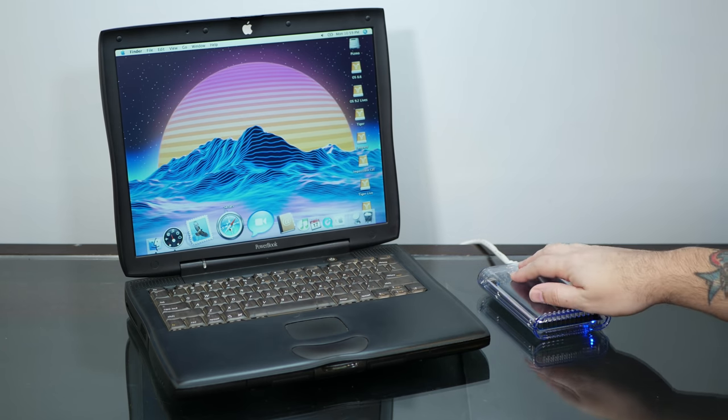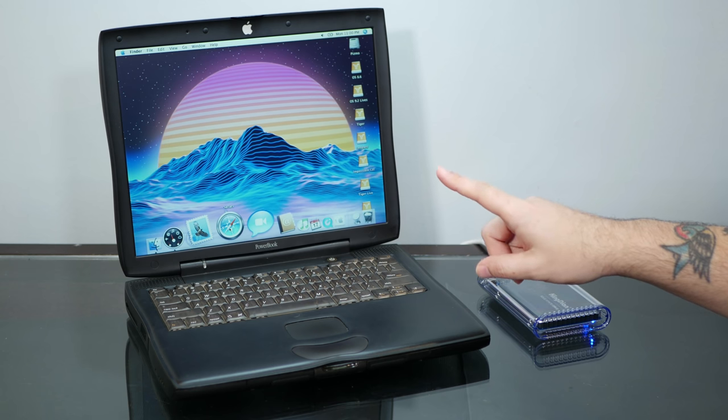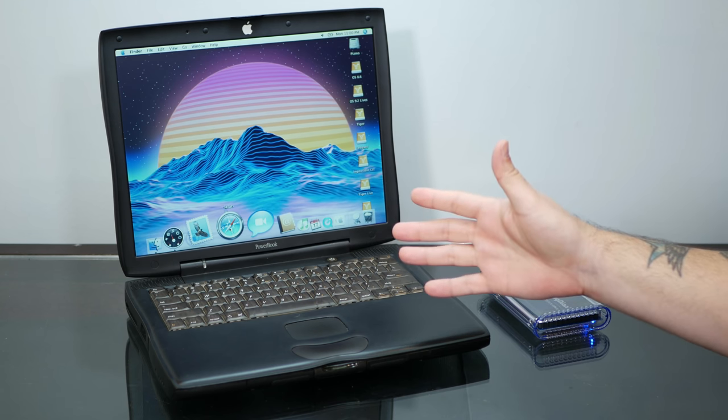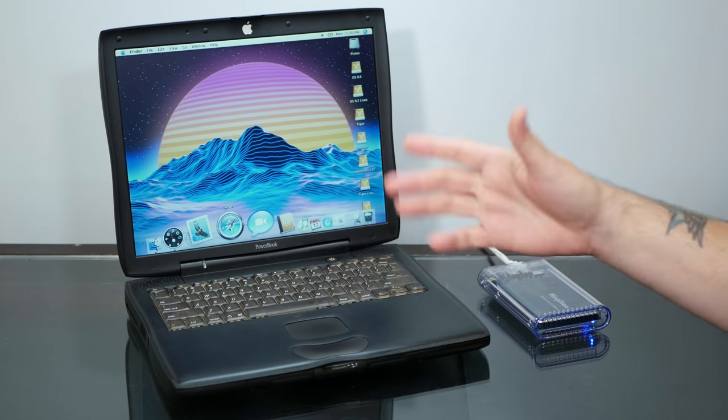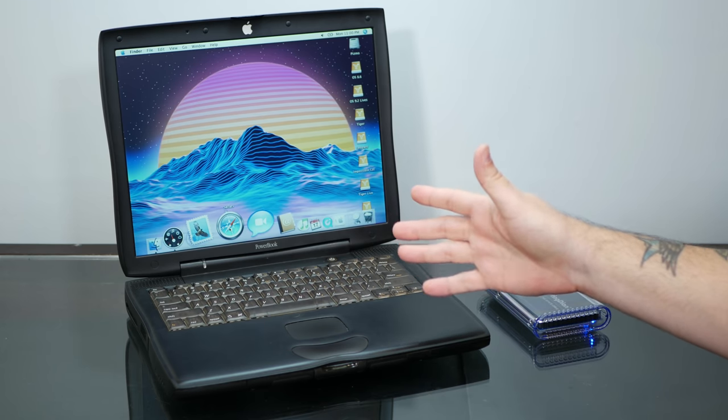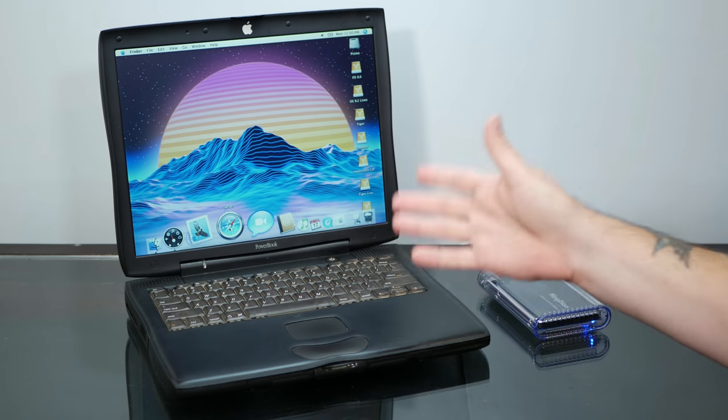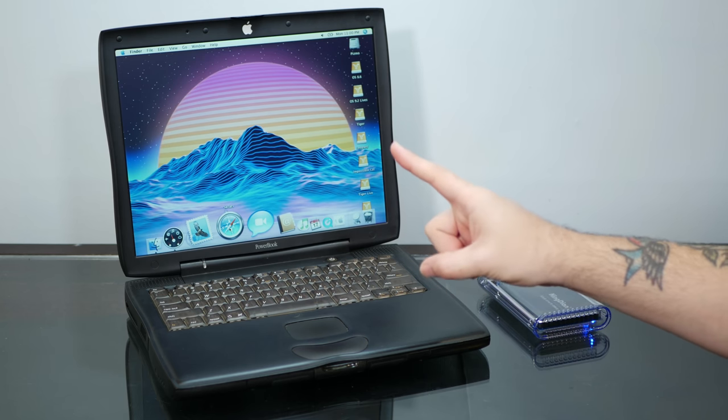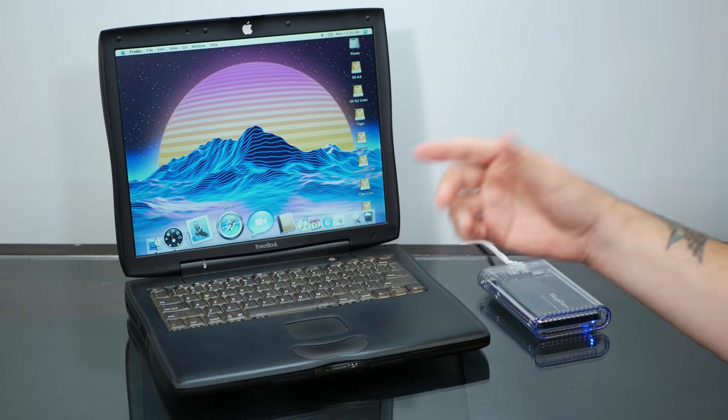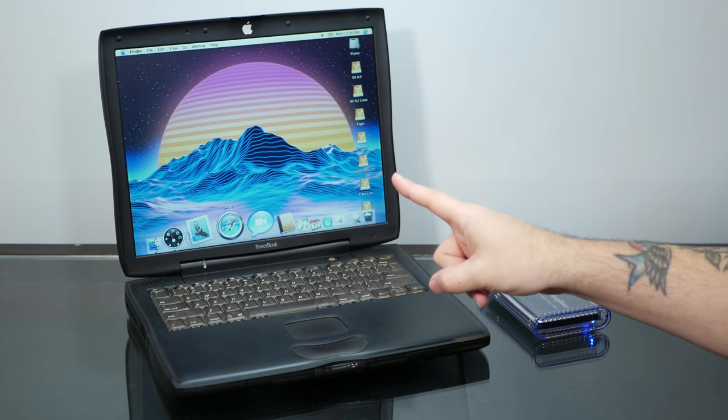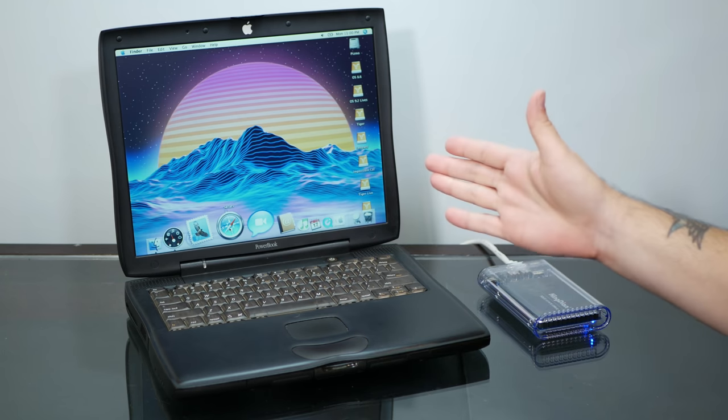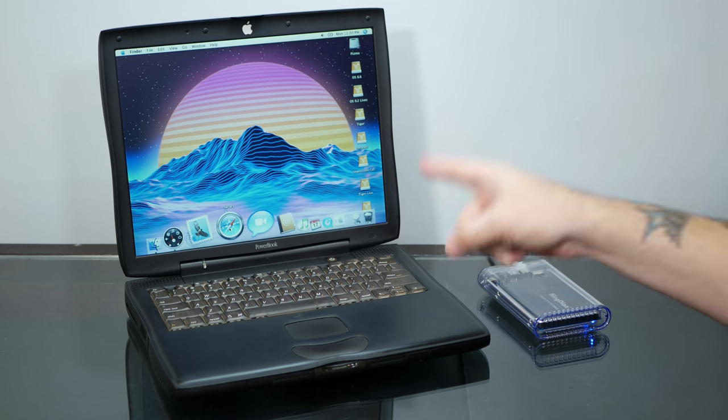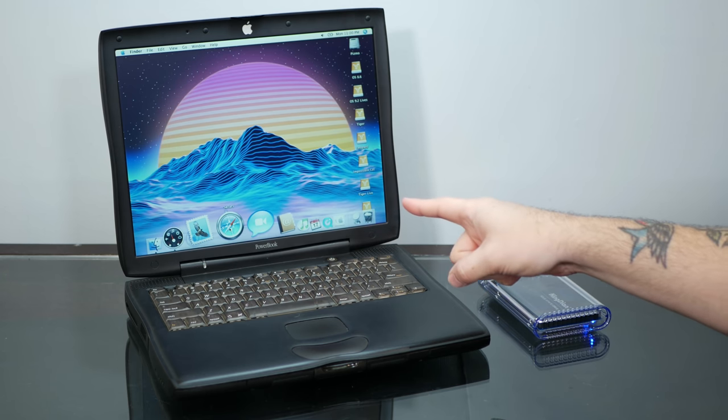And as far as what's next for this machine, well, originally I was kind of torn whether I should find like a G4 500 or 550 card for it, or maybe try to find the G3 900, but actually I literally just today found a G4 500 card. So that should get here in a couple of days, and I'm very excited to put that into this machine.